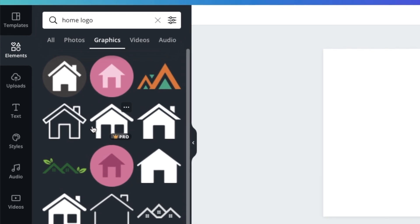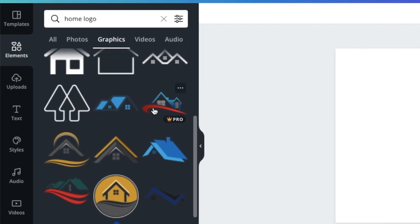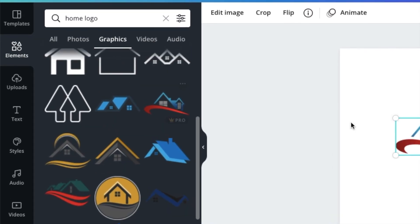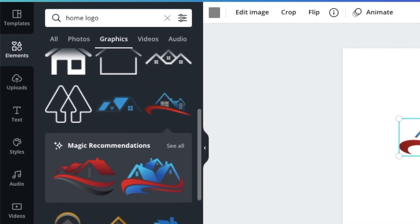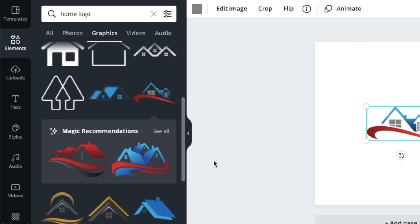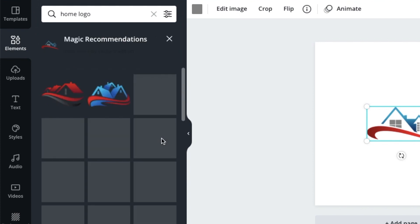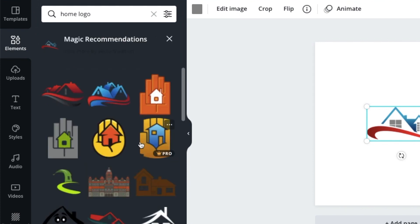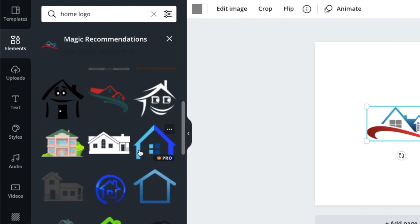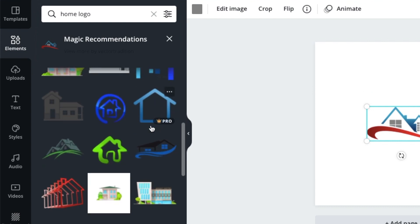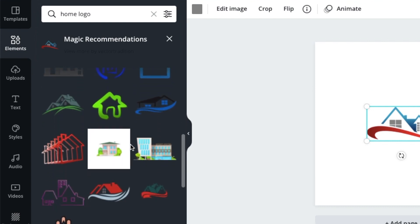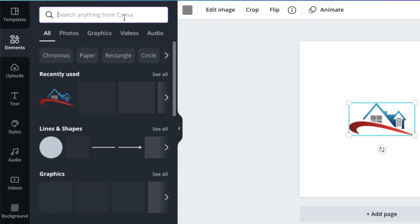They might give you more of the same of what you've selected with the magic recommendations, so you could just click where it says 'see all' and you can view all sorts of curvy graphics that you can use with your designs.